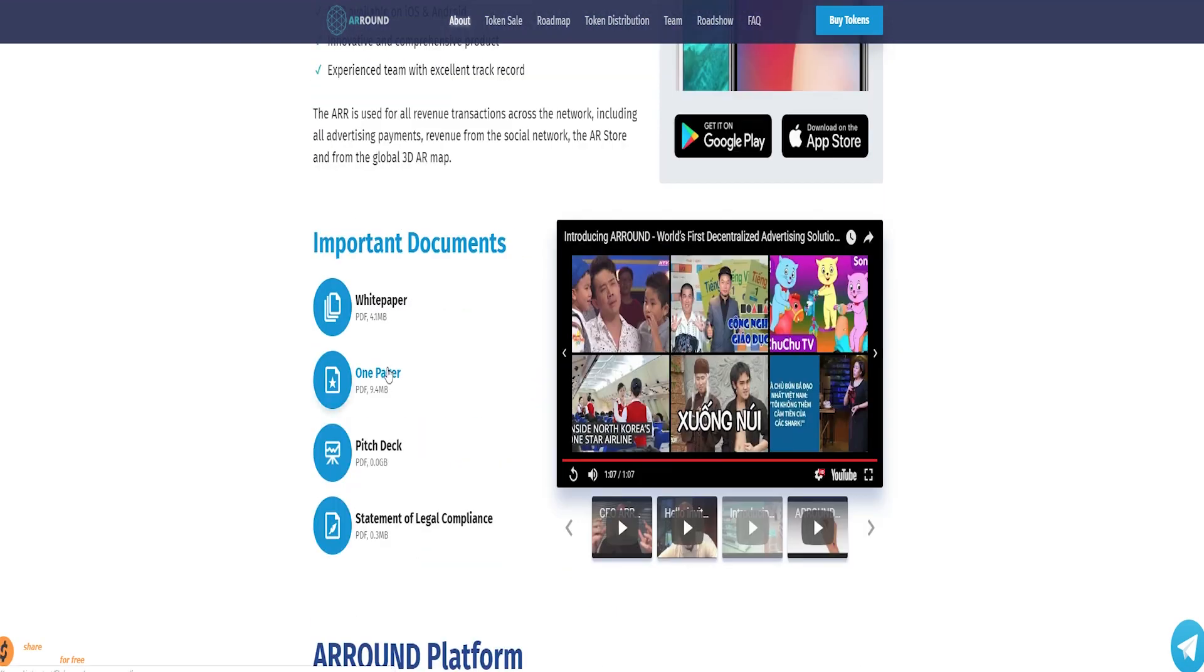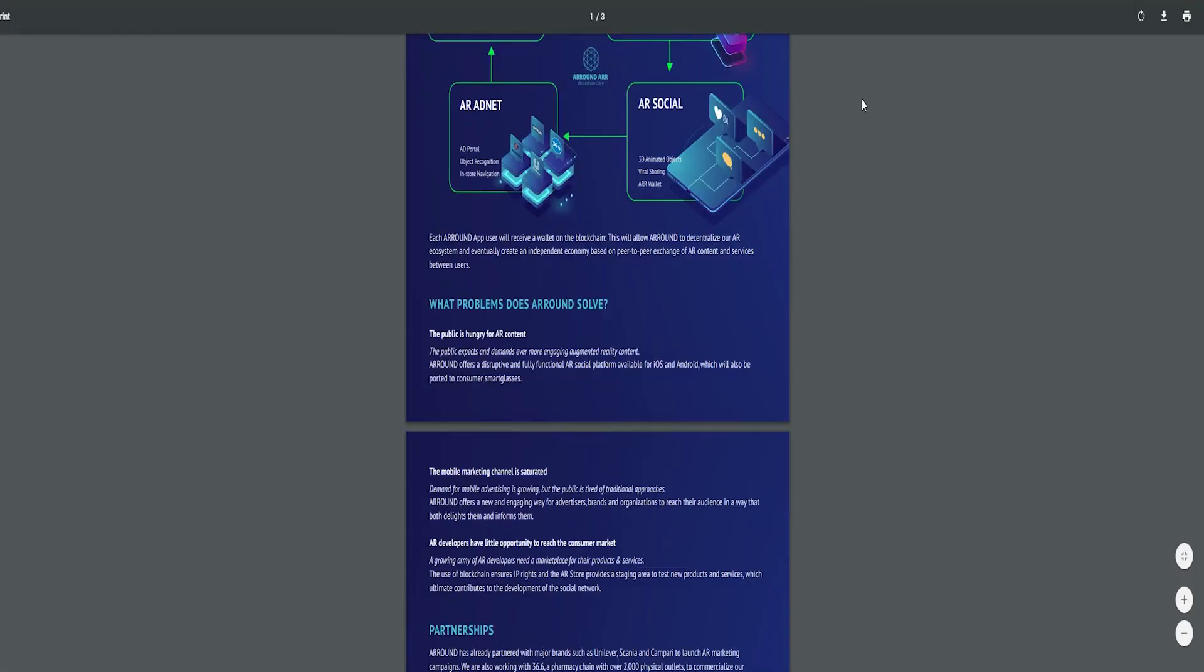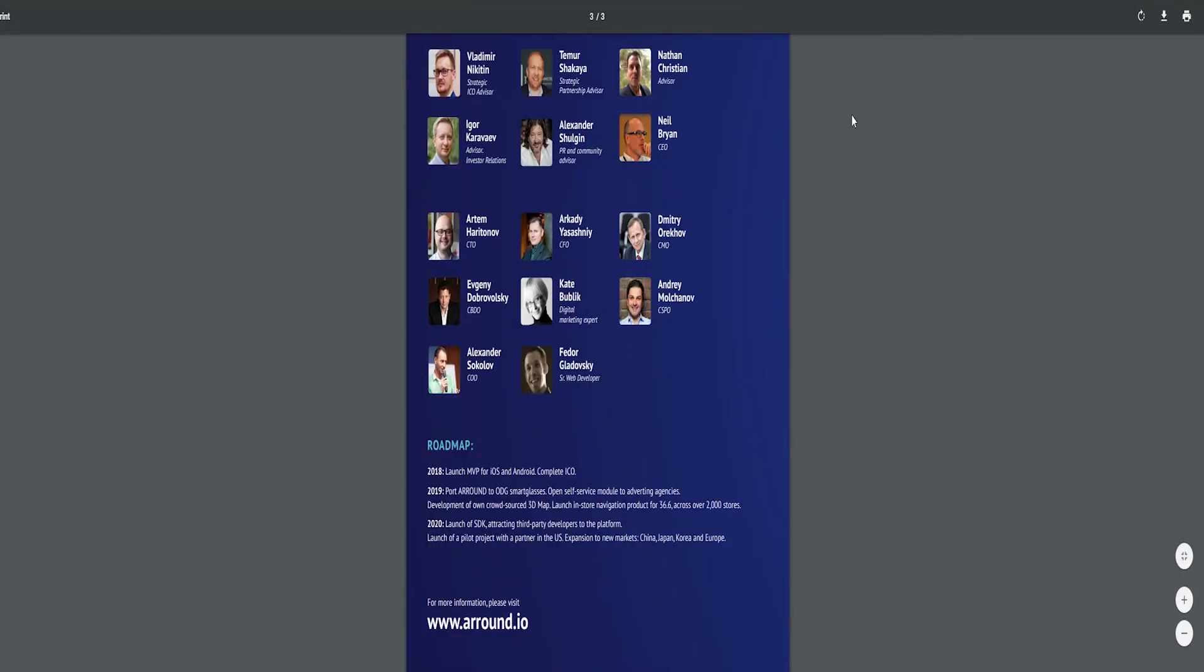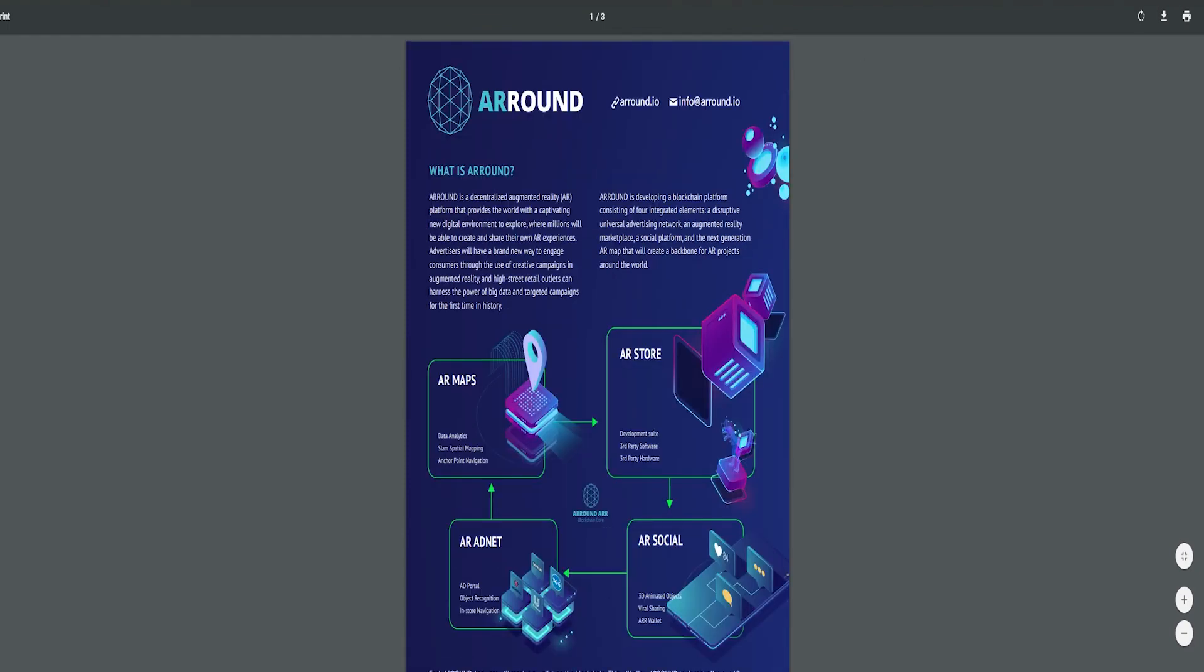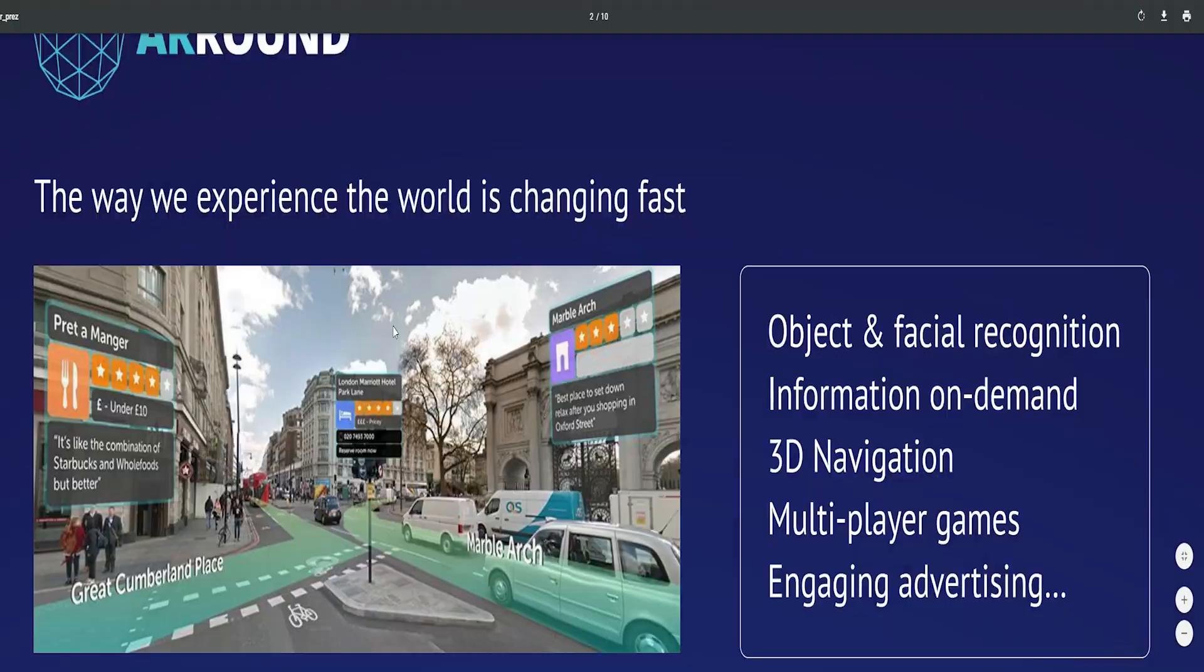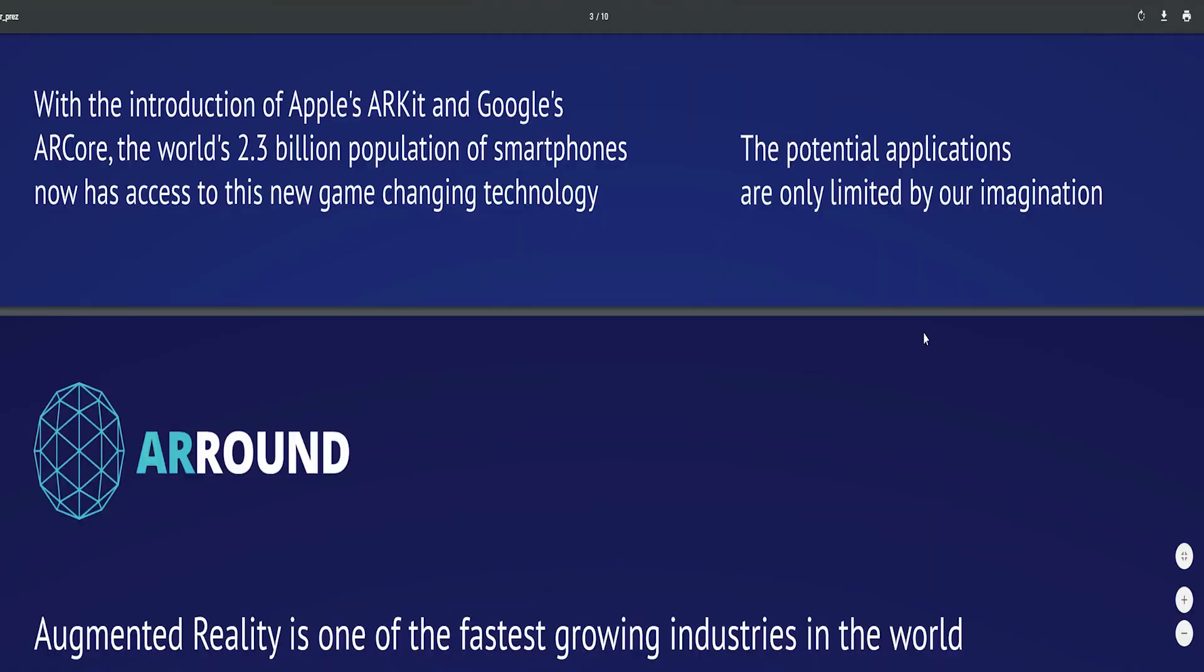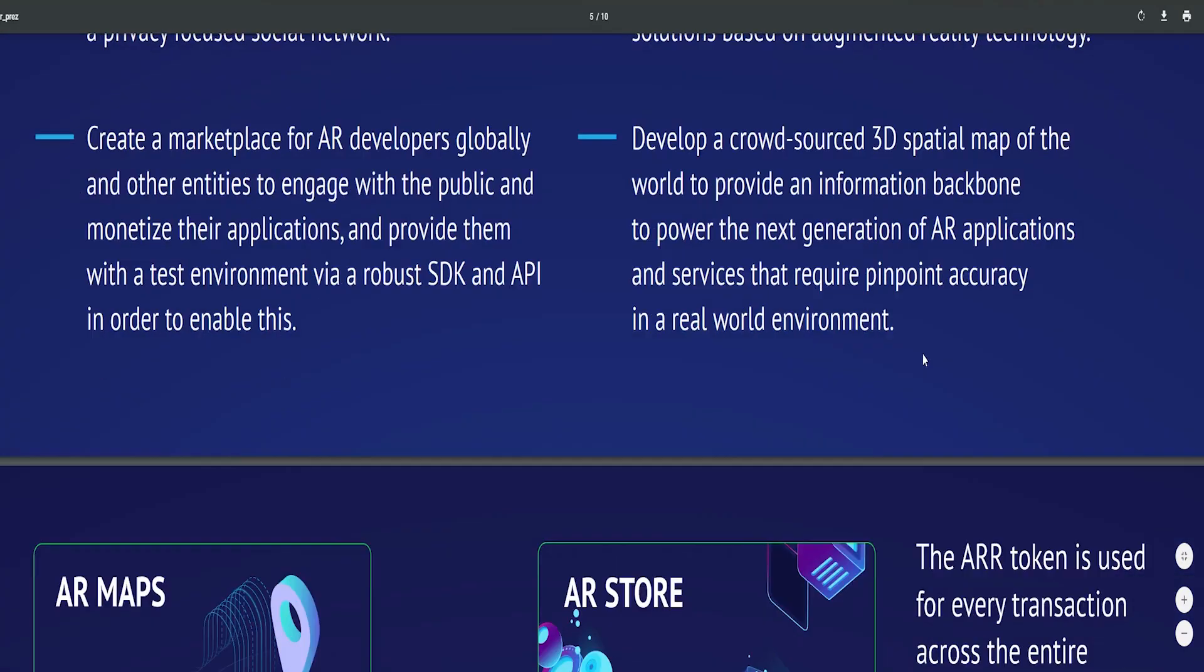ARROUND has already partnered with major brands such as Unilever, Scania, and Campery to launch AR marketing campaigns. We are also working with 36.6, a pharmacy chain with over 2,000 physical outlets, to commercialize our in-store navigation product.